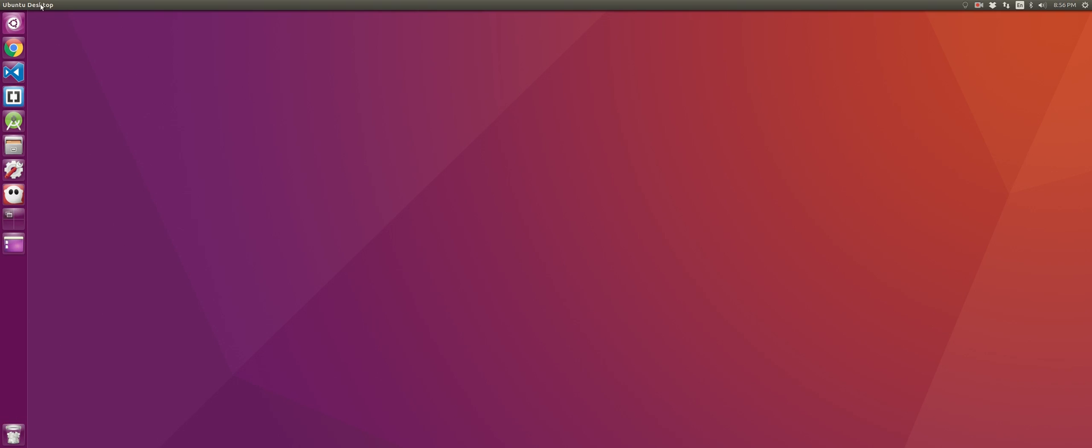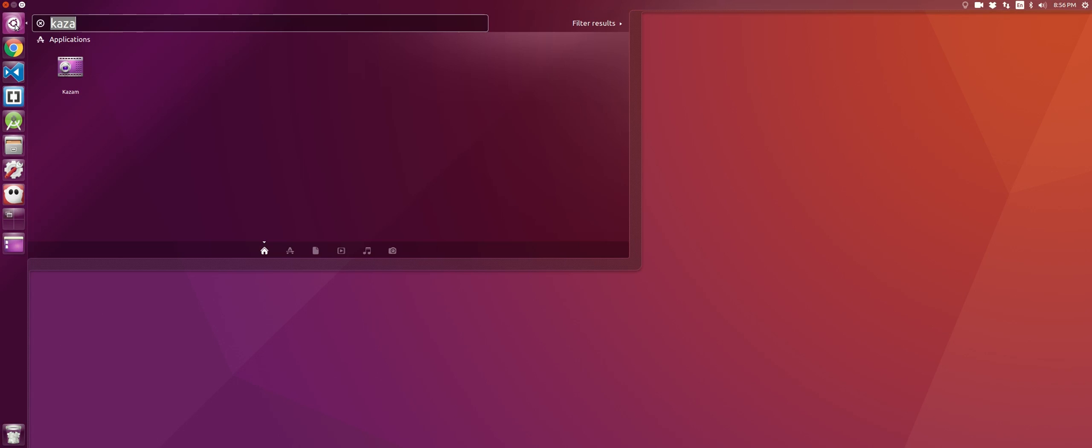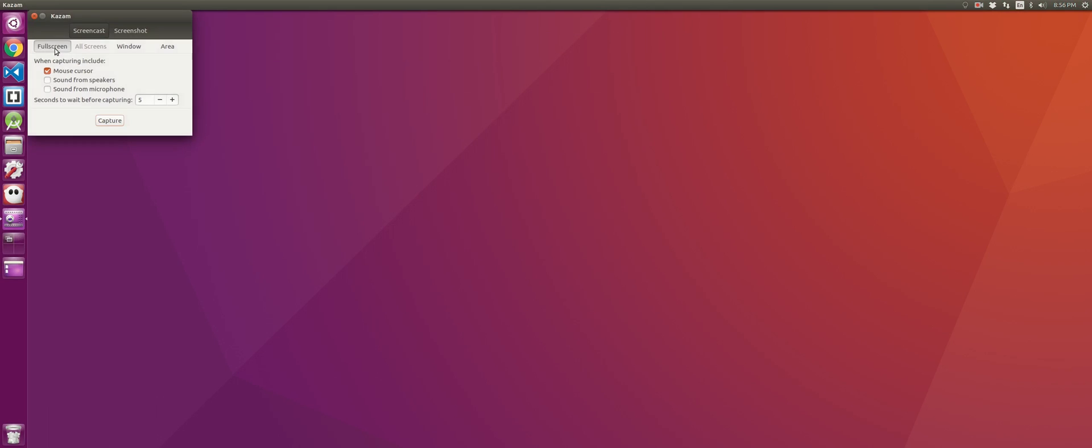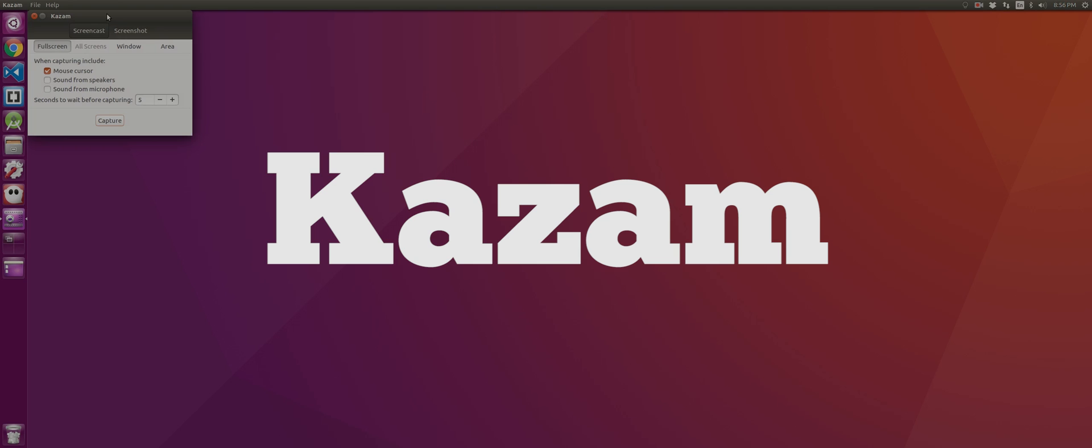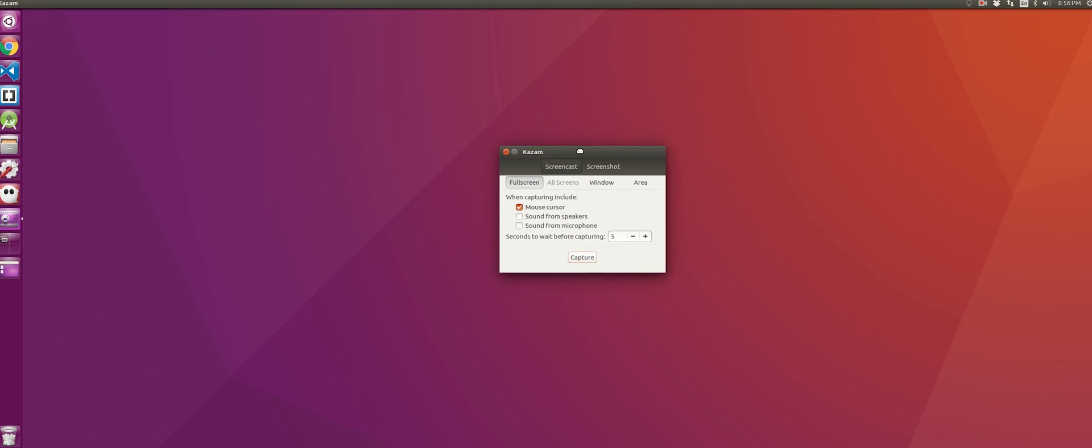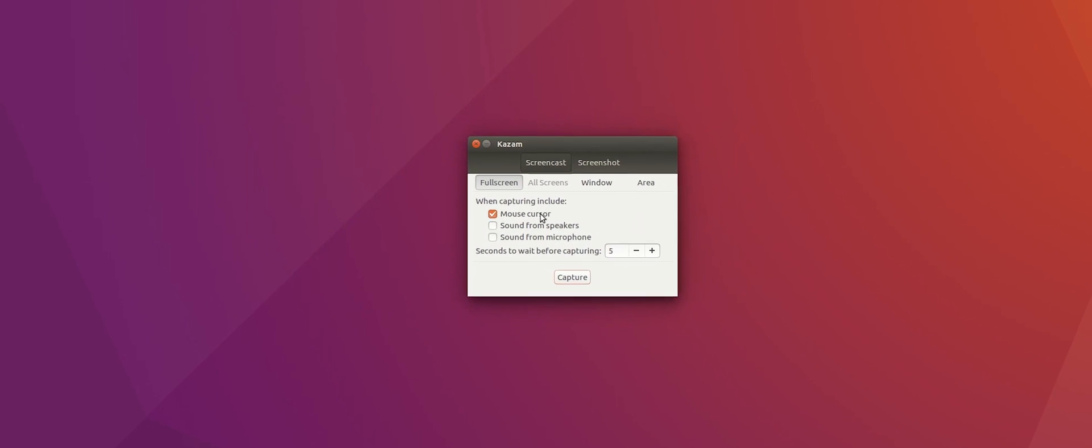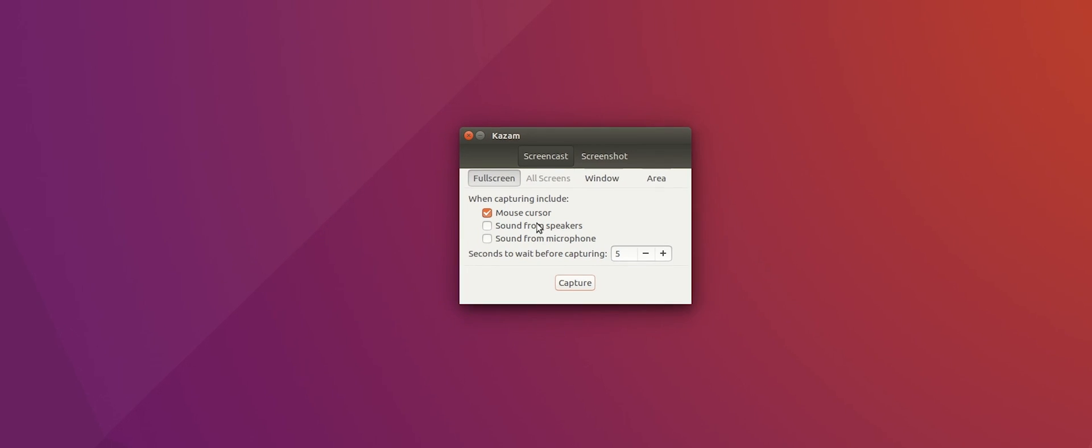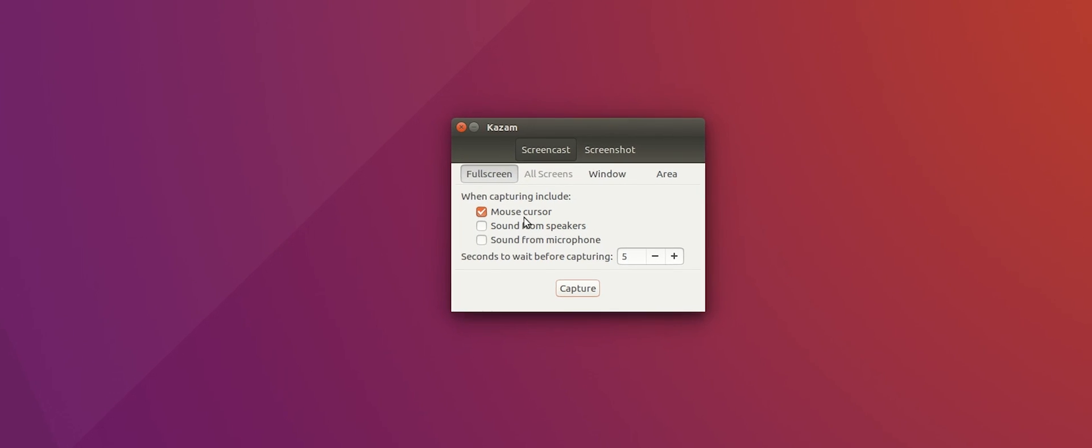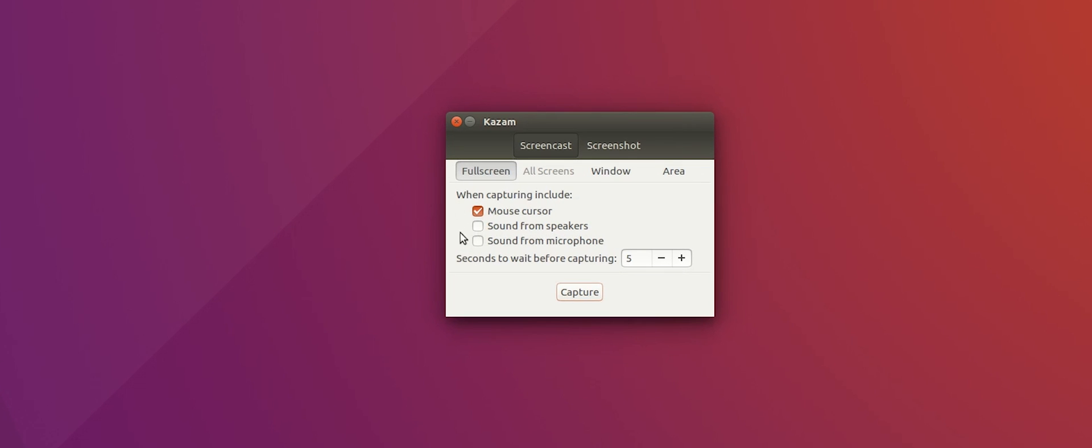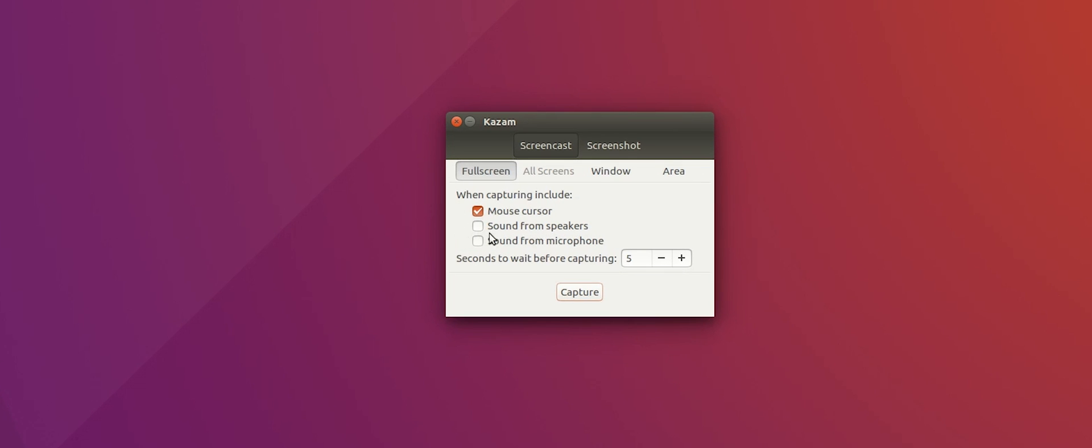All right. The final app on my list is called Kazam. And this is an app that you can use to record your screen. You can also record your mic along with recording your screen, record sections of the screen, or even take screenshots. And I actually used this on my Chromebook running Crouton and it also worked. So I highly recommend Kazam if you're doing any type of screen recording and it keeps the file size really small.